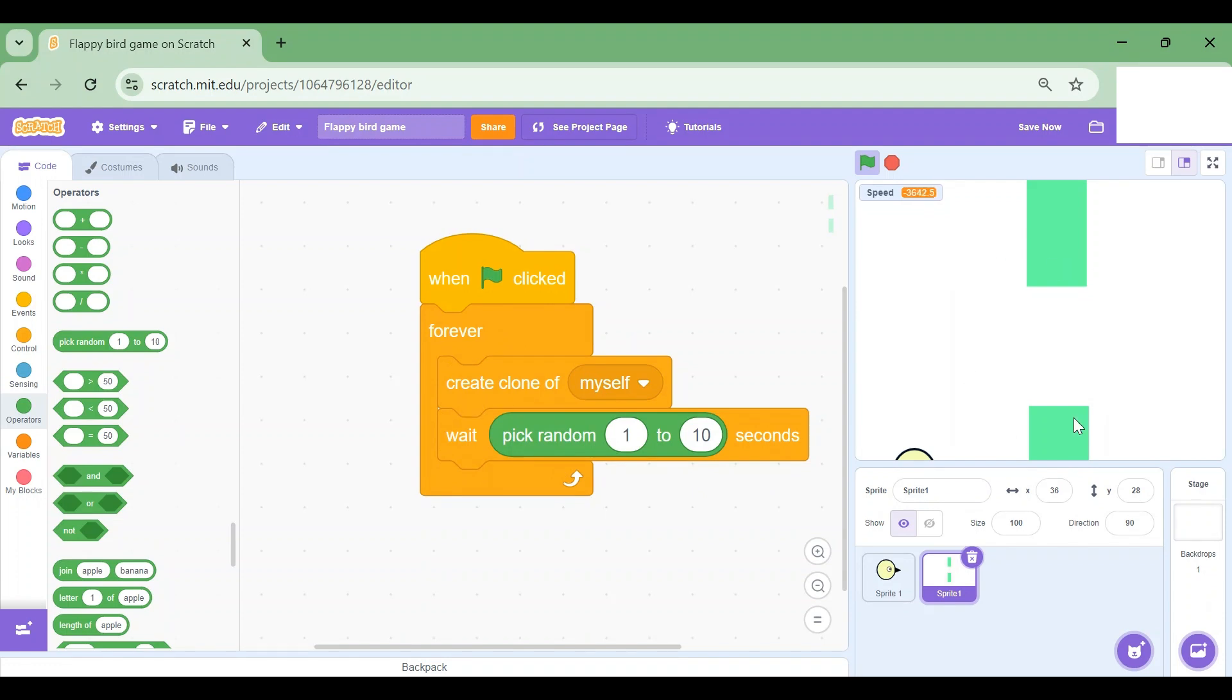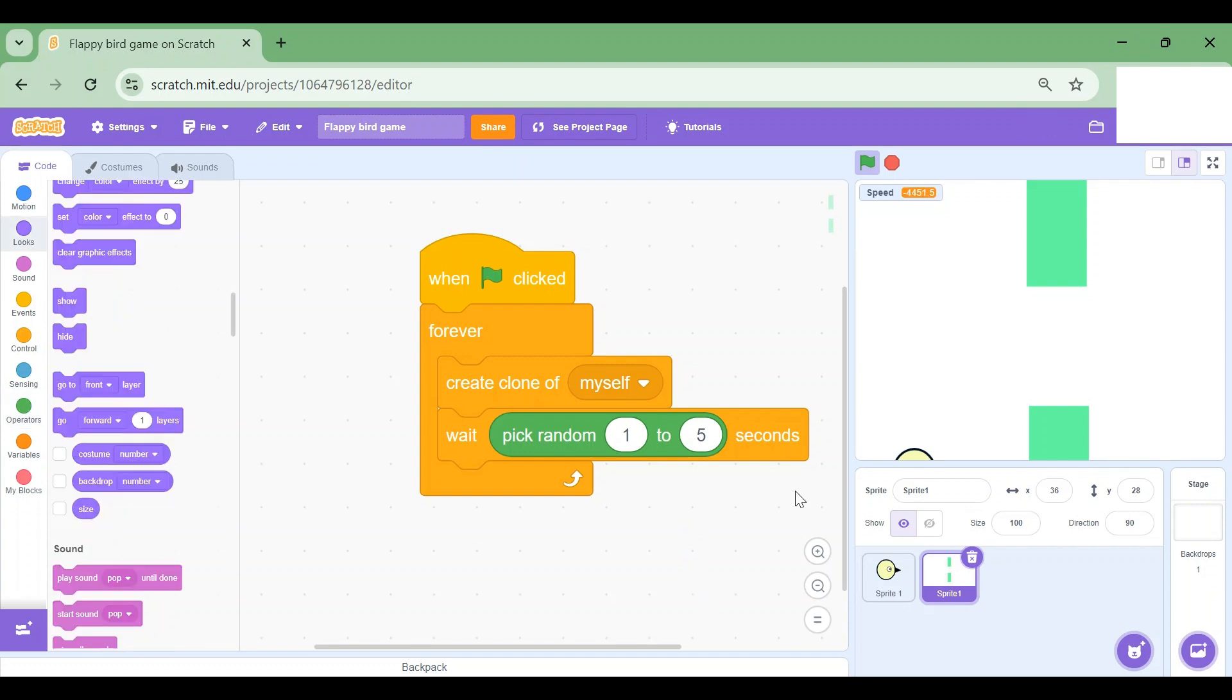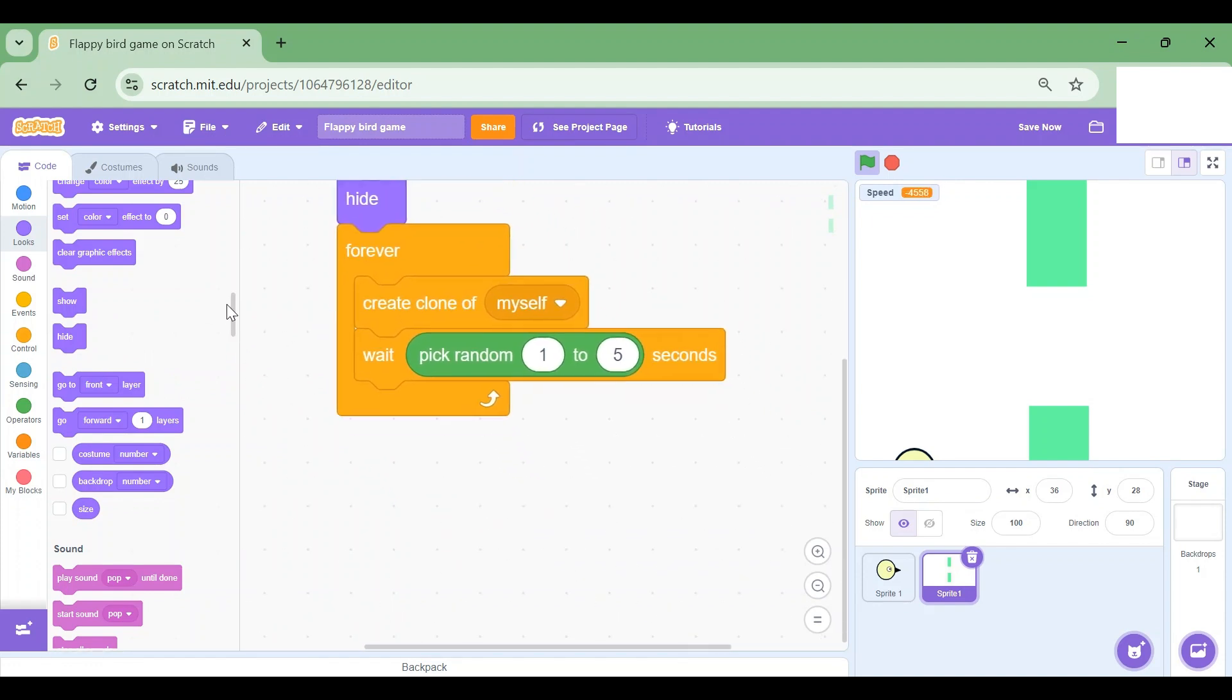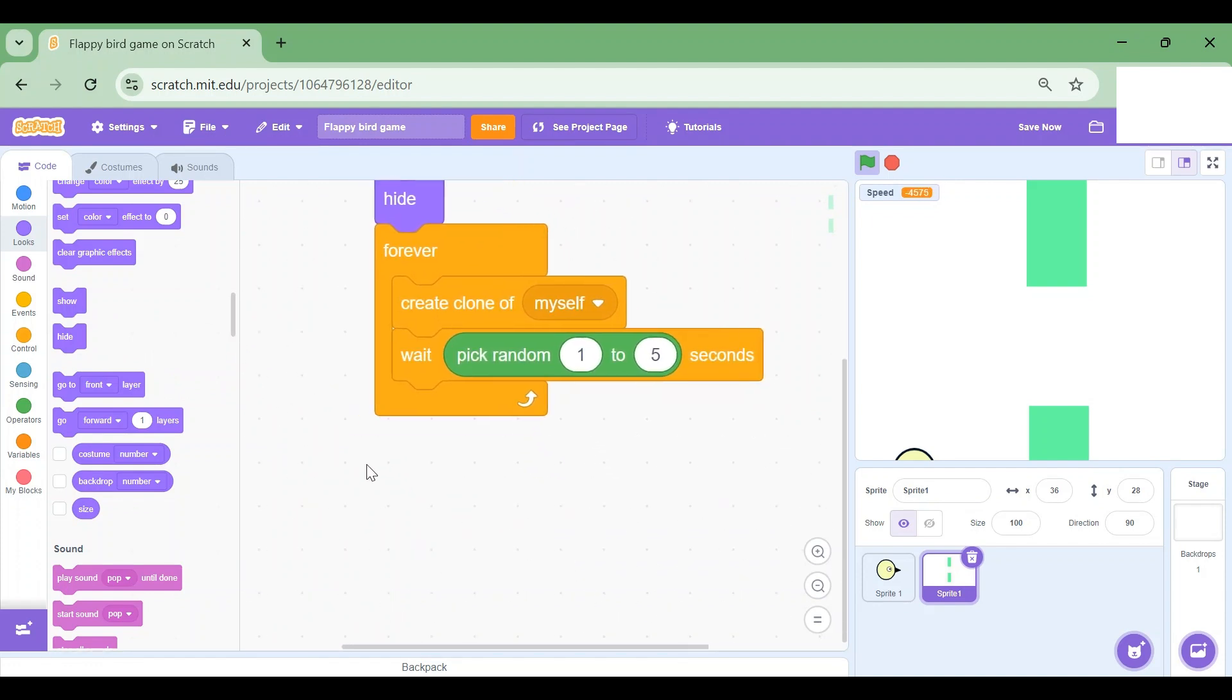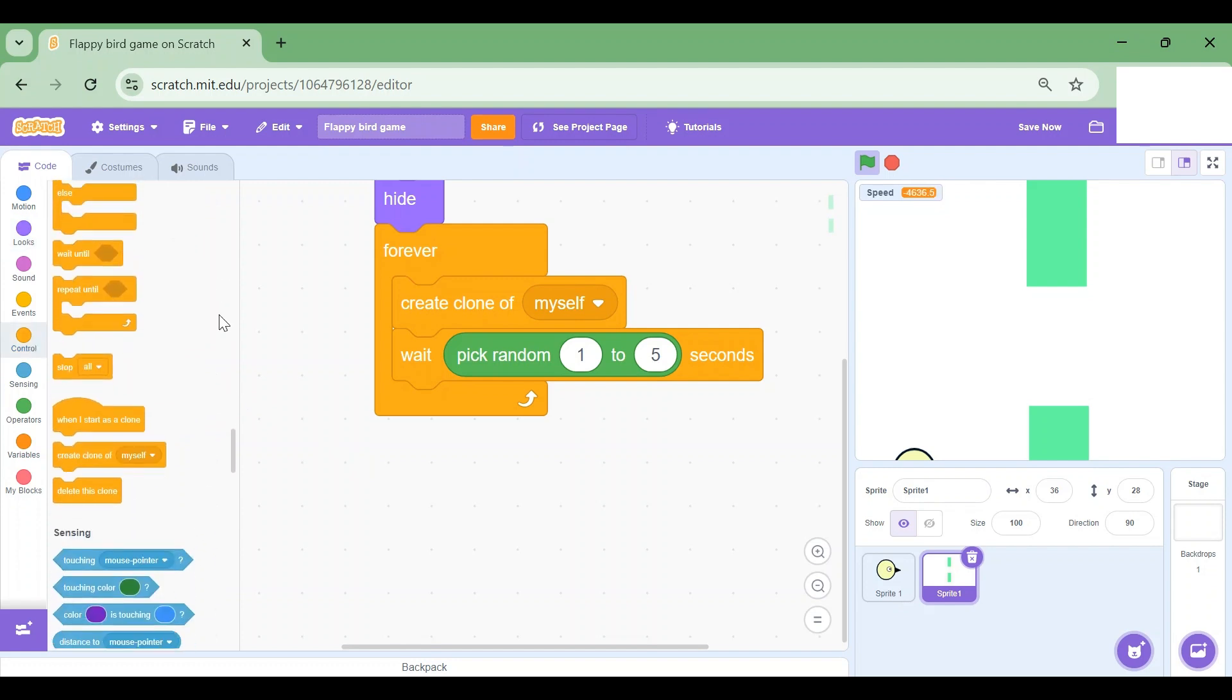Basically this code makes sure that it will create a clone of the pipe sprite and then it will wait for a random second of 1 to 10. Maybe that's a lot. I'm gonna change it to 1 to 5. That's better. Now we will hide the original sprite by dragging the Hide block. And then I'm gonna go to Control section and drag when I start as a clone.